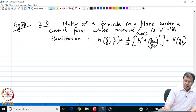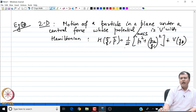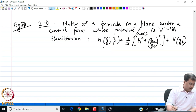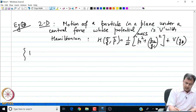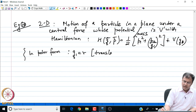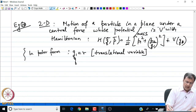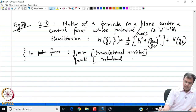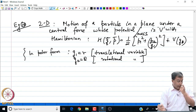Suppose the 2D problem is set up in polar coordinates. Then we can recognize coordinate Q₁ as the radial coordinate R, which is the translational variable in polar form.